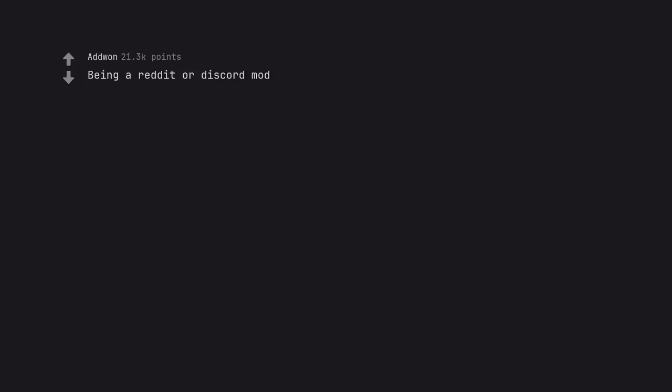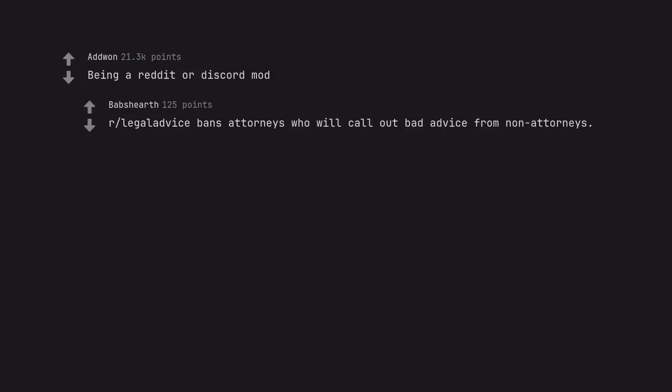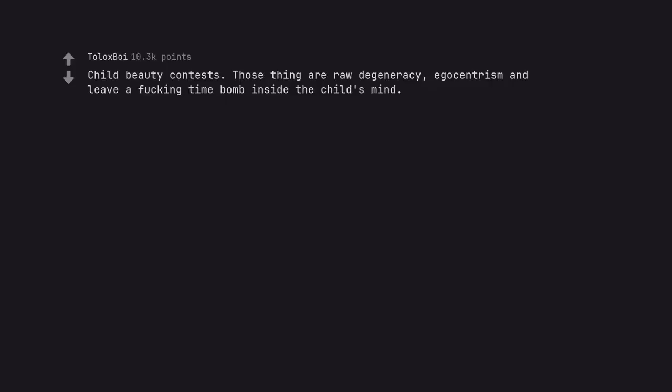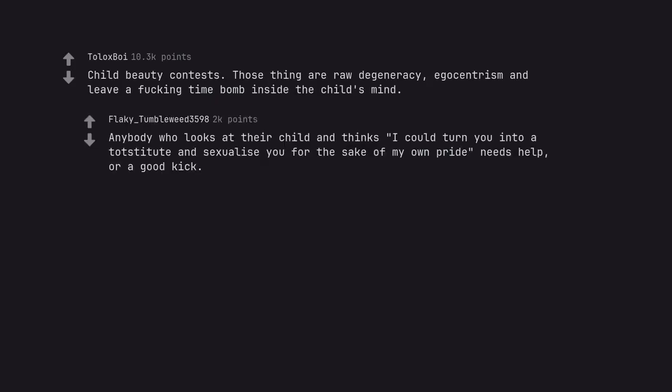Being a Reddit or Discord mod. Illegal adverse bangs attorneys who will call out bad advice from non-attorneys. Child beauty contests. Those things are all degeneracy, egocentrism and leave a fucking time bomb inside the child's mind. Anybody who looks at their child and thinks I could turn you into a toddler prostitute and sexualize you for the sake of my own pride needs help, or a good kick.